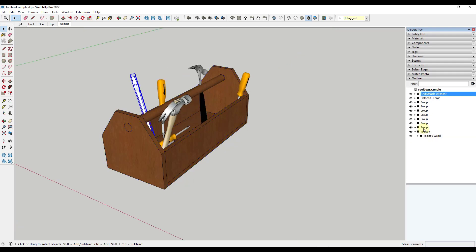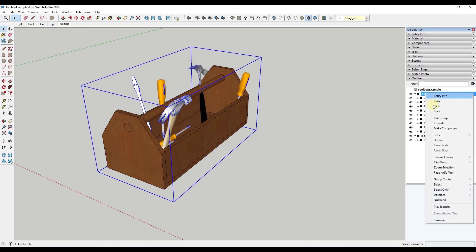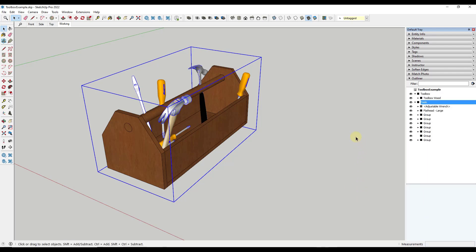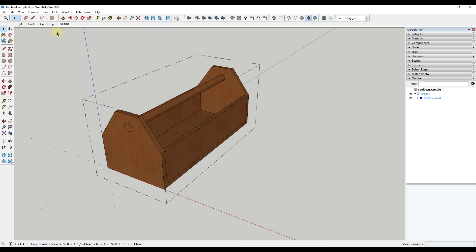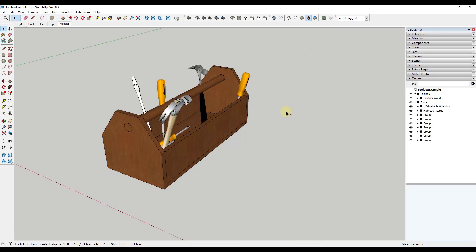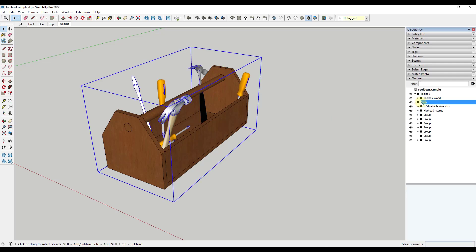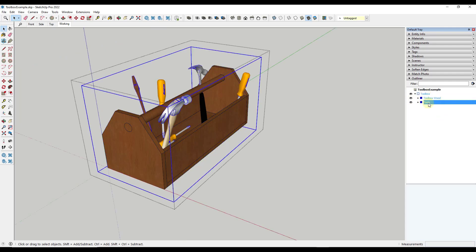I'm going to select all of the tools, right-click, make them a group, then right-click and rename it 'tools'. One of the cool things about the Outliner is you can change how groups are nested just by clicking and dragging. Previously you'd have to do Control+X, double-click inside the group, and paste in place. But with the Outliner, you can just drag the tools group into the toolbox group. Now within the toolbox group I've got my toolbox wood pieces and my tools.